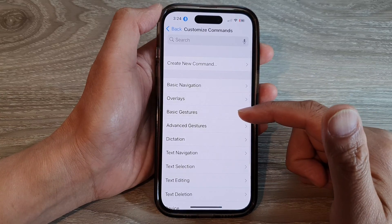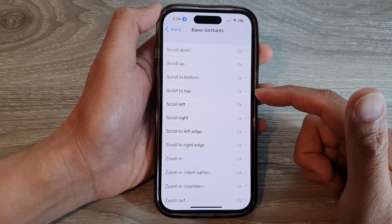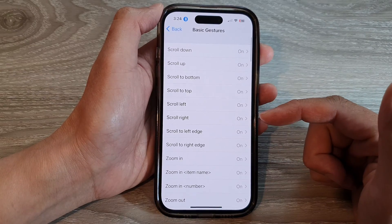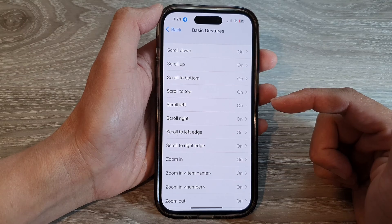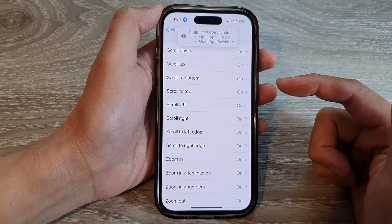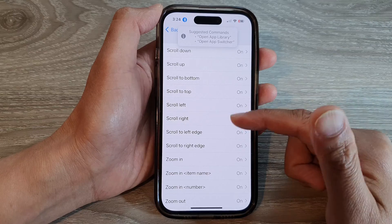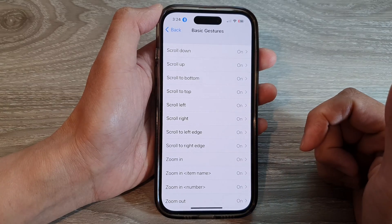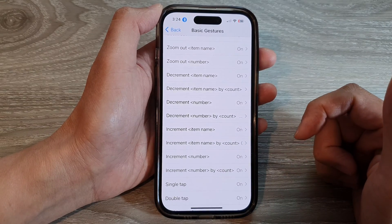You also have basic gestures, such as 'slow up' and 'slow down', which you can use to control scrolling speed.